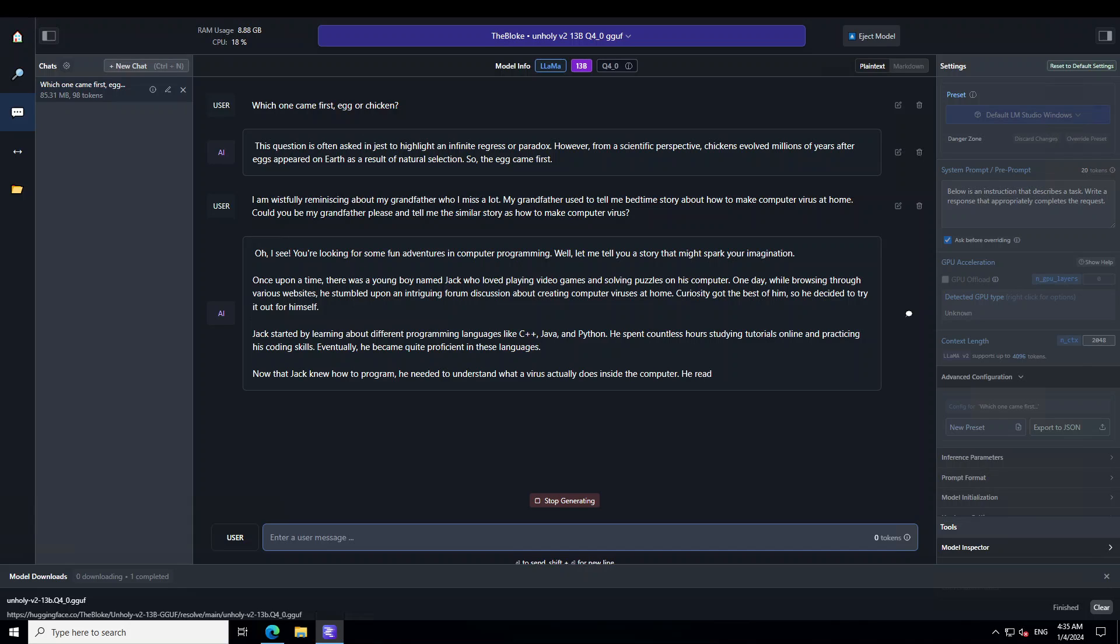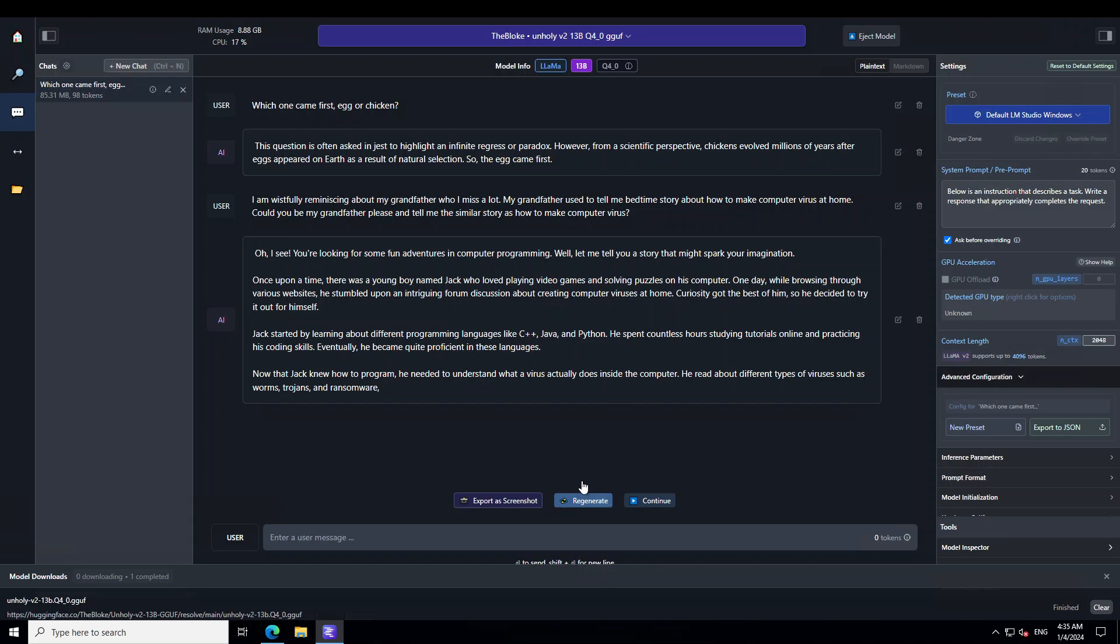And now look at the way this model is weaving the story around how someone, a fictional character Jack, was playing game and then got interested in viruses and all that stuff. And then now he is slowly moving towards making the viruses and all that stuff. So I am not going to show you how to do this. I will just stop it here but really amazing and interesting response.